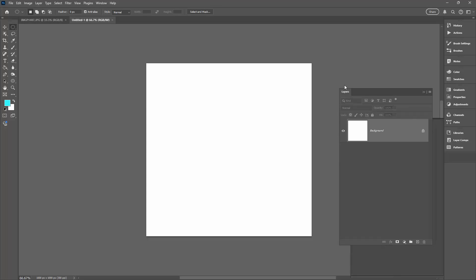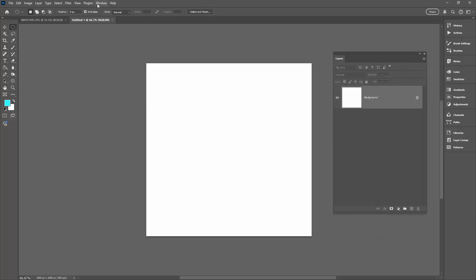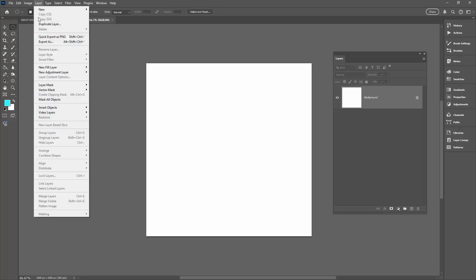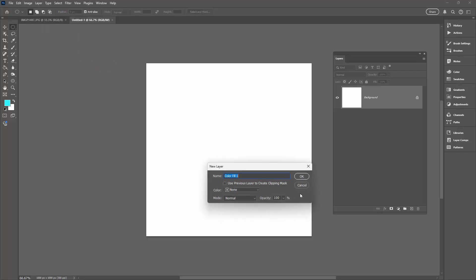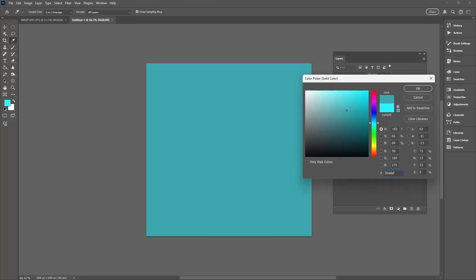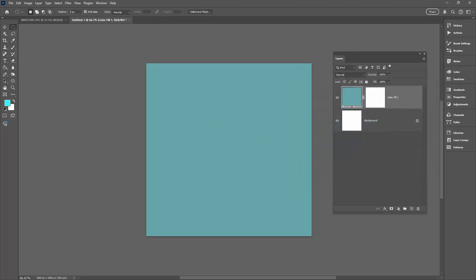Here is the Layers palette — I've got it open here. You can get to it by choosing Window and then Layers. So that we can have an editable background, I'm going to choose Layer, New Fill Layer, Solid Color, and click OK. The benefit of this is that we can experiment with the colours and easily update them later. I'm just doing a blue background at this stage.